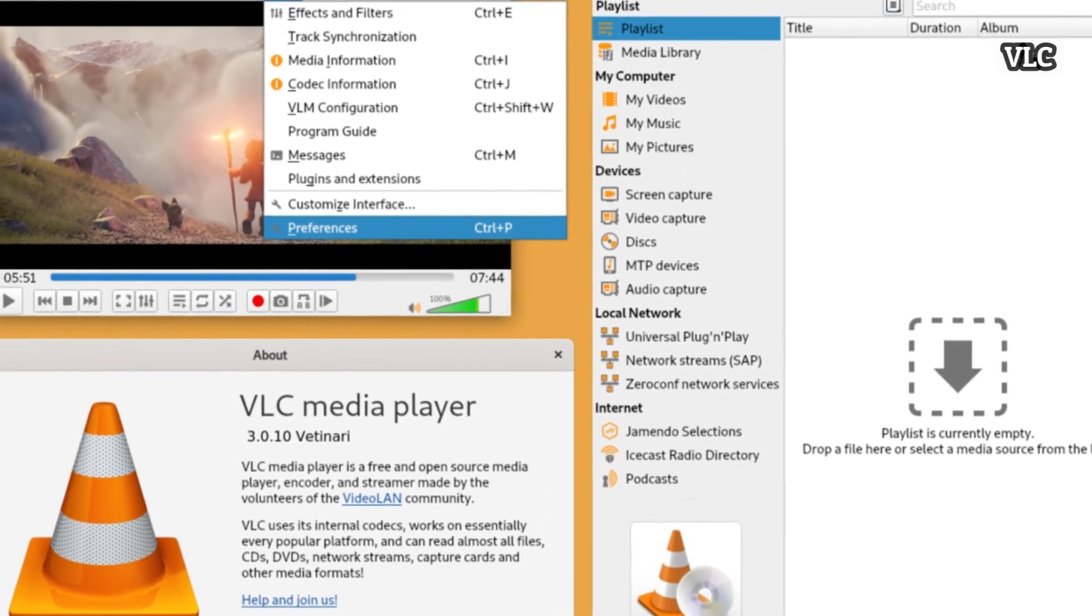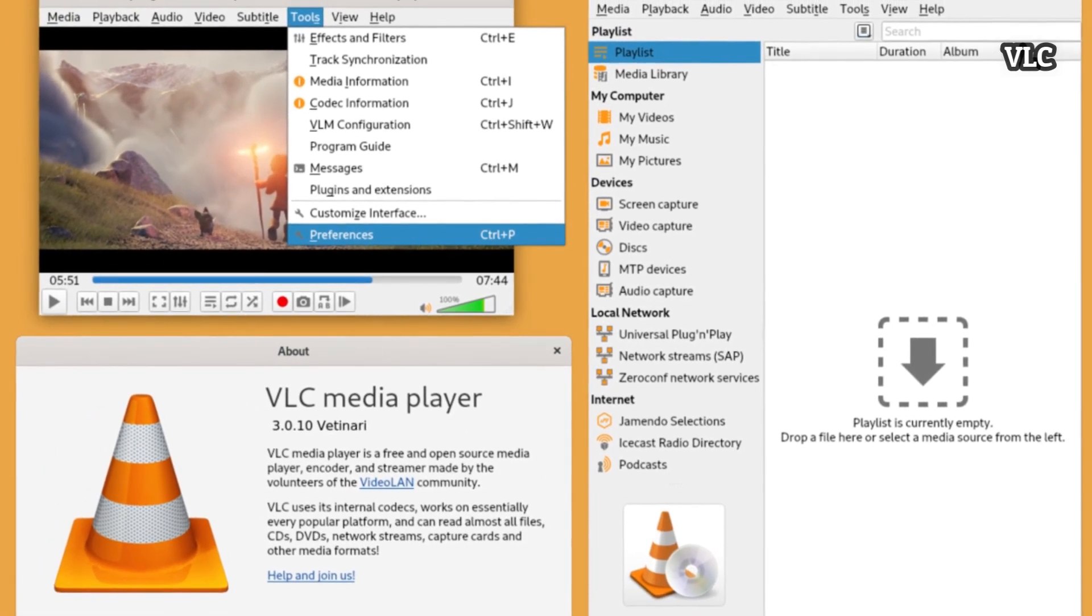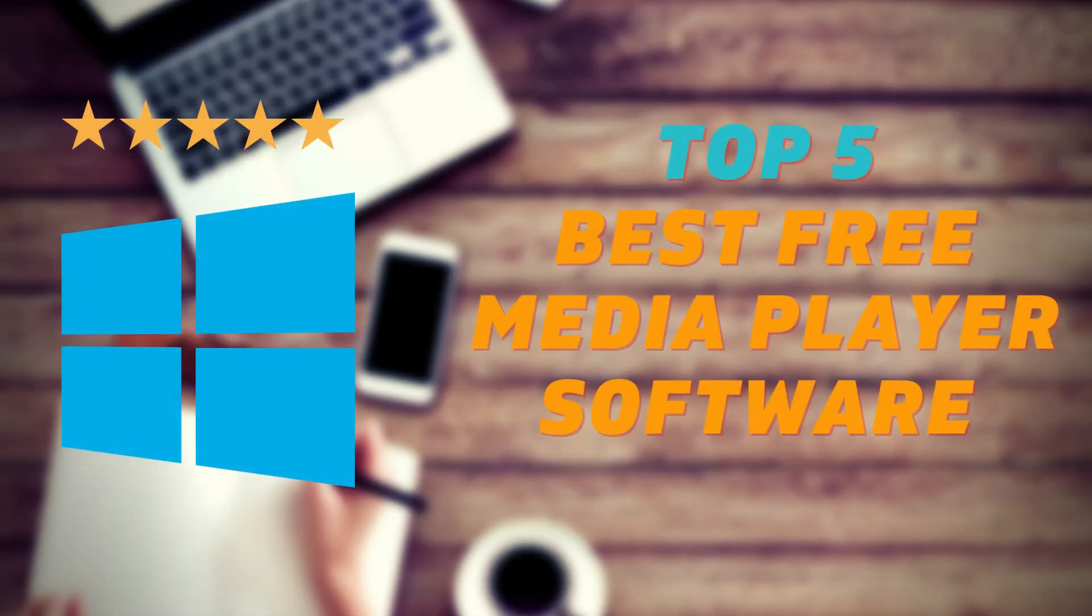So with that many features, we can say it's one of the best media player. So, that was our review on the top 5 best free media player software.